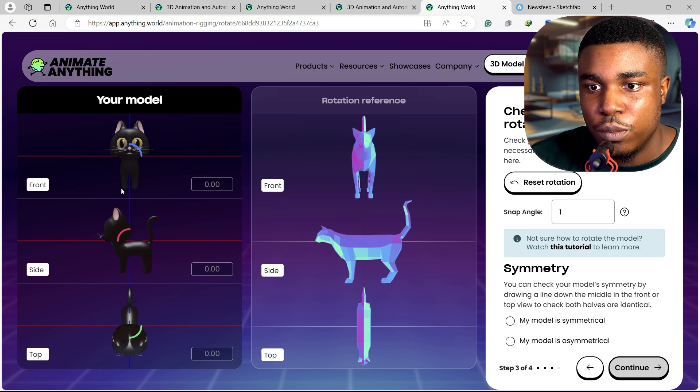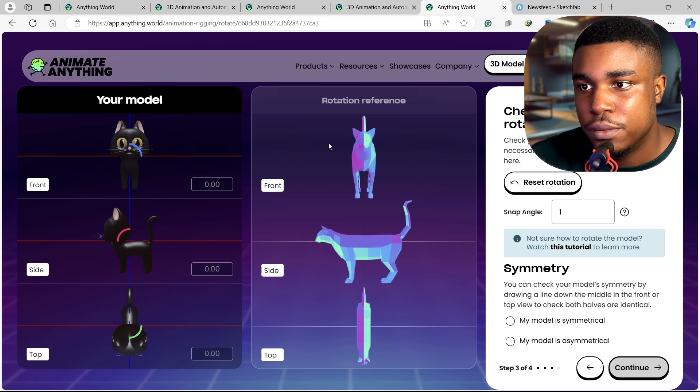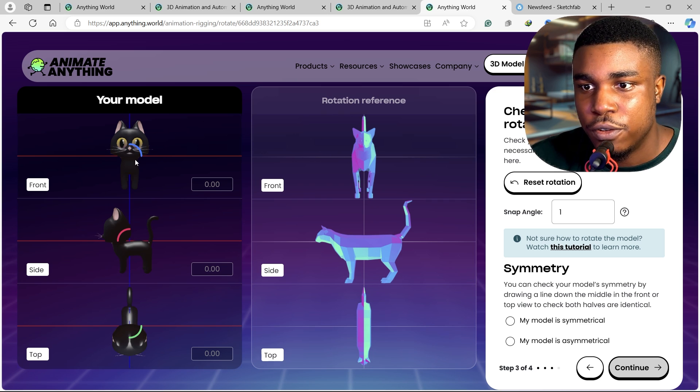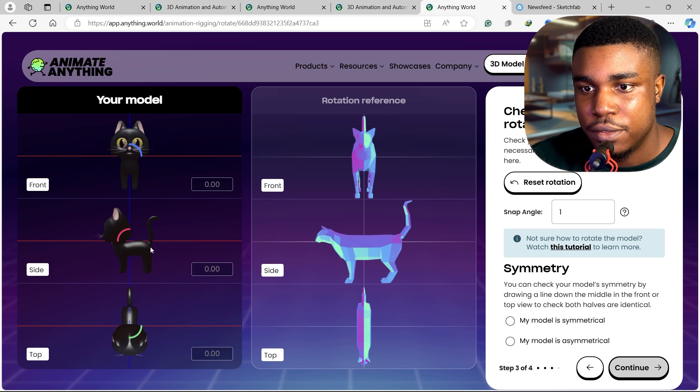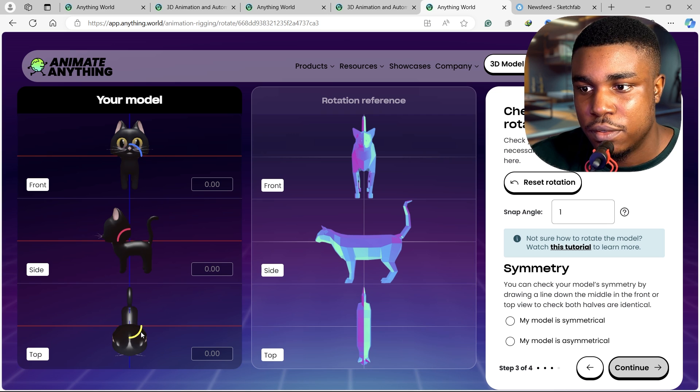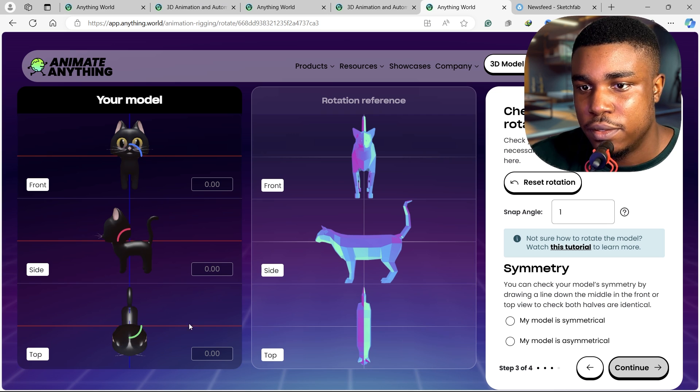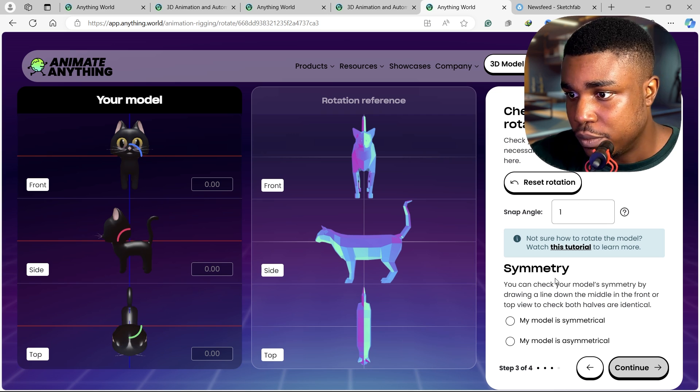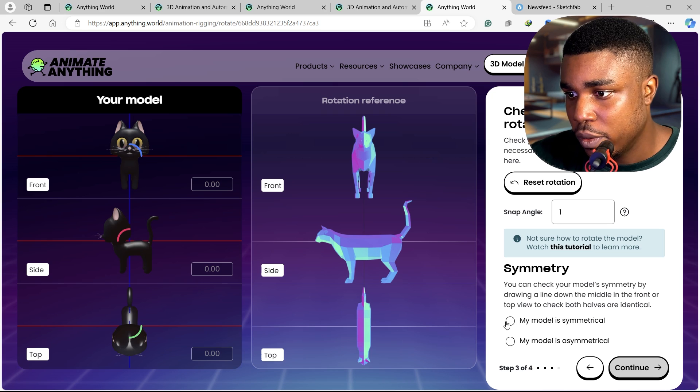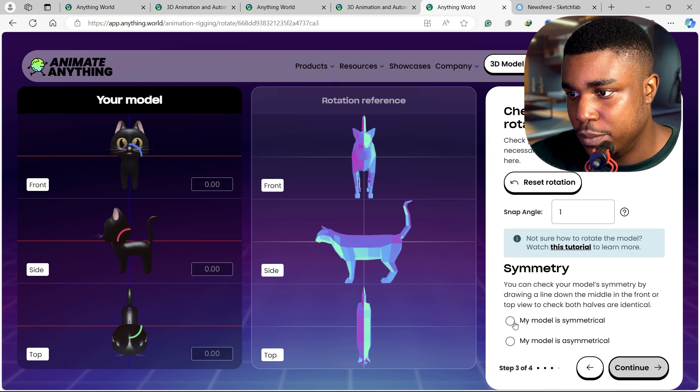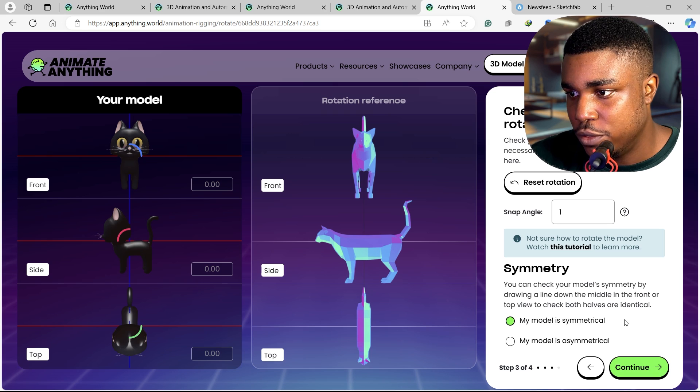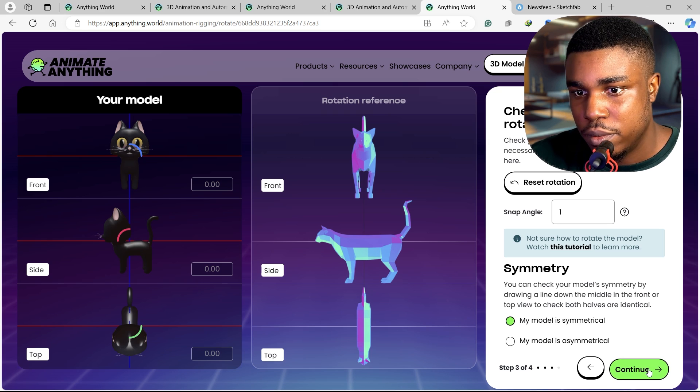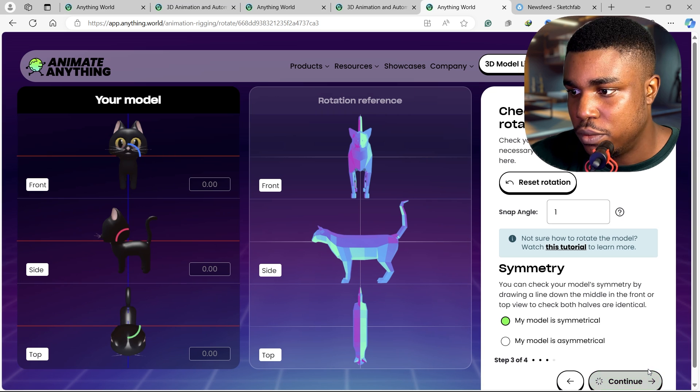Your model rotation reference. Yeah, this is about right. All right, my model is symmetrical. Let's continue.